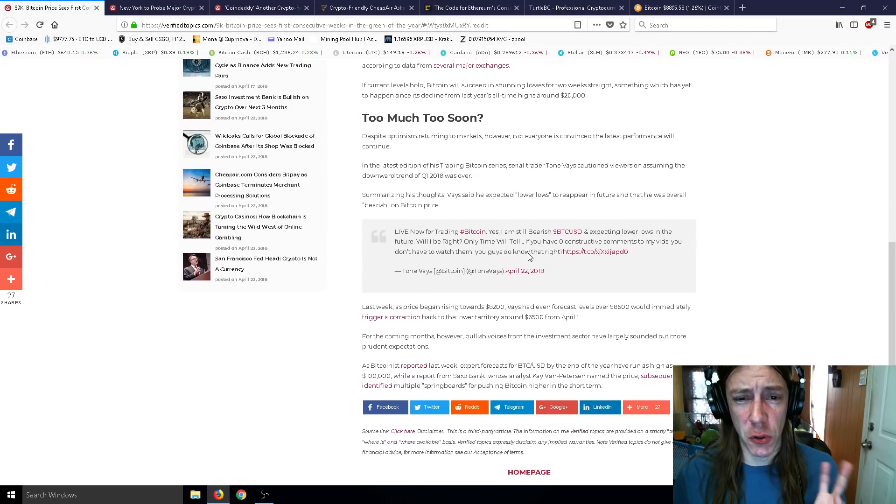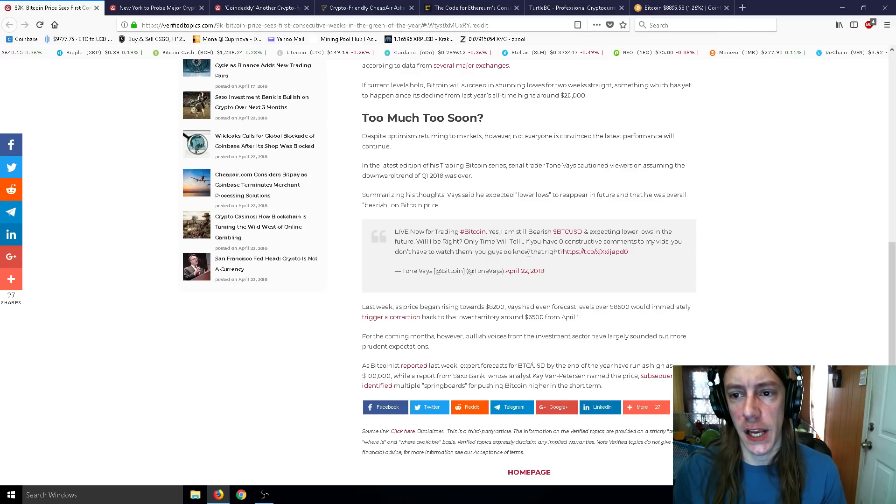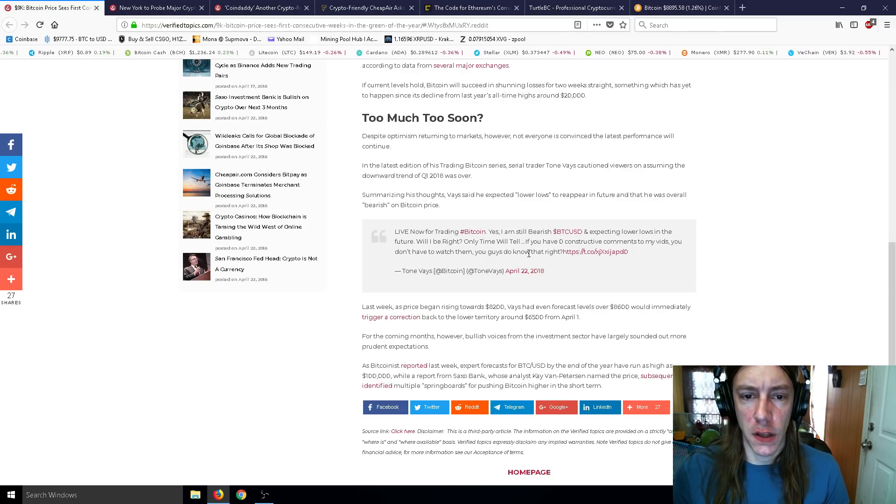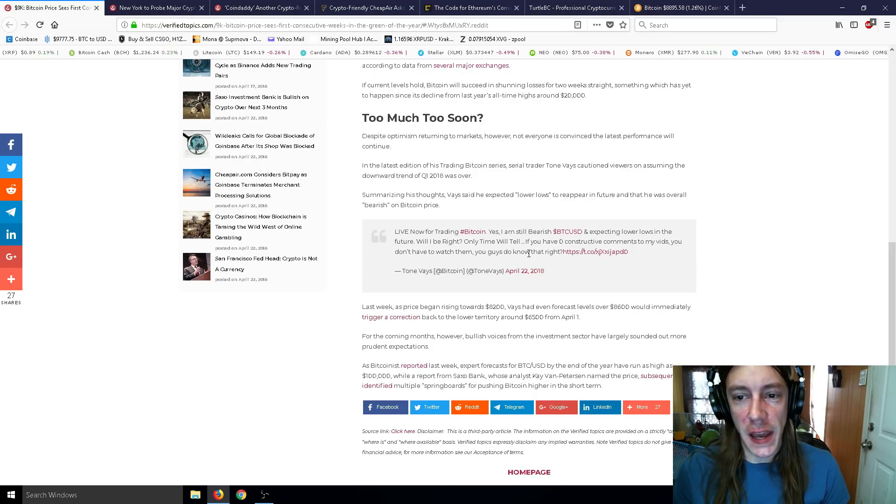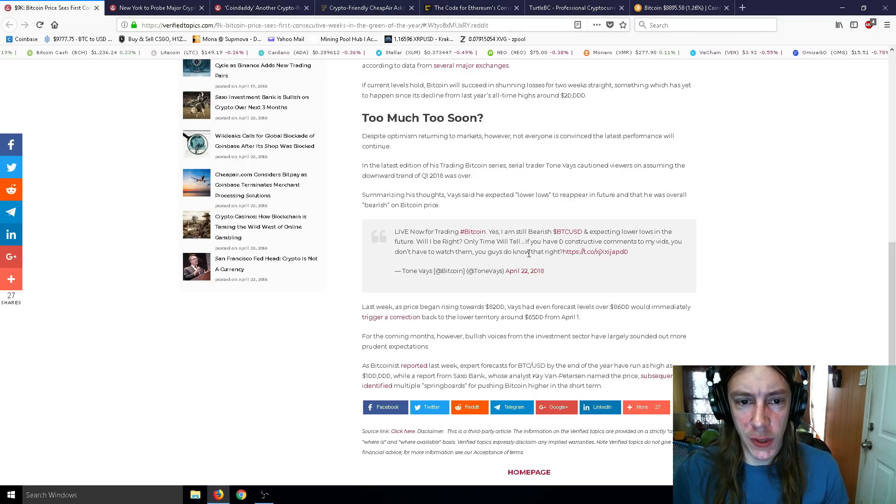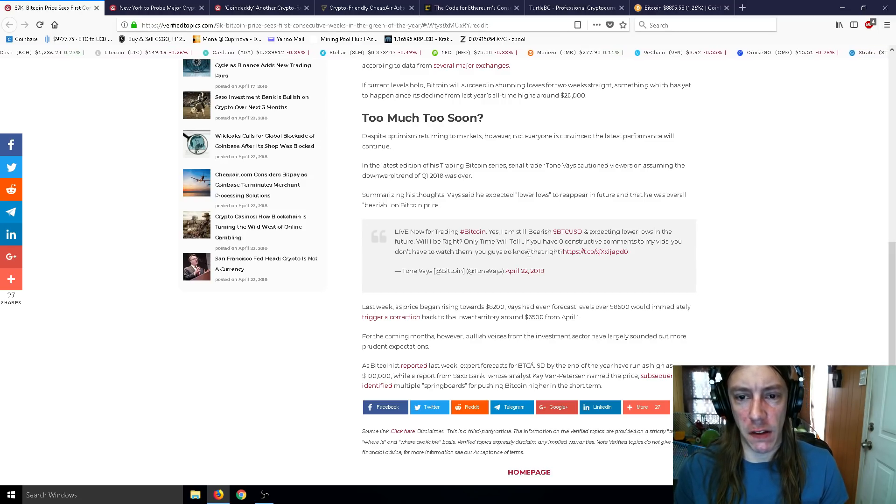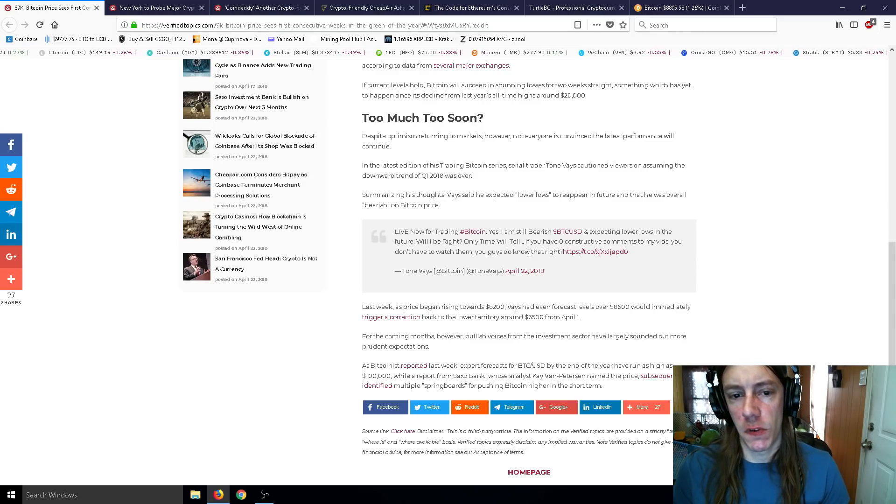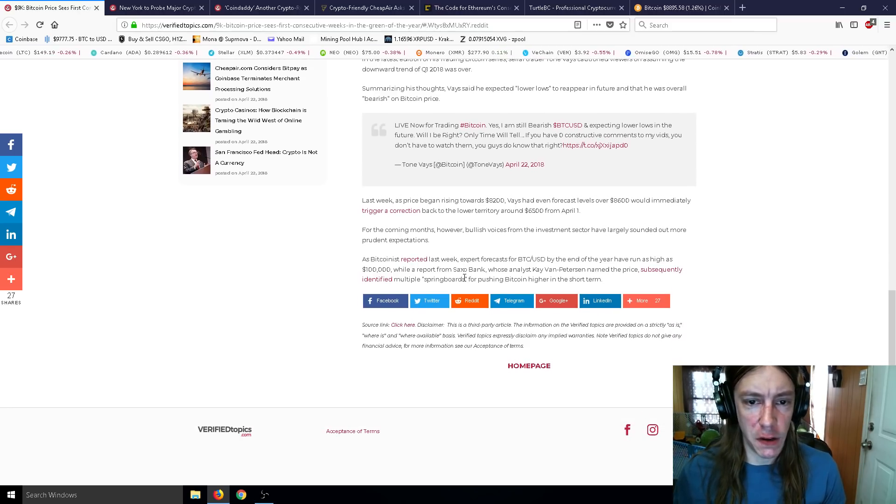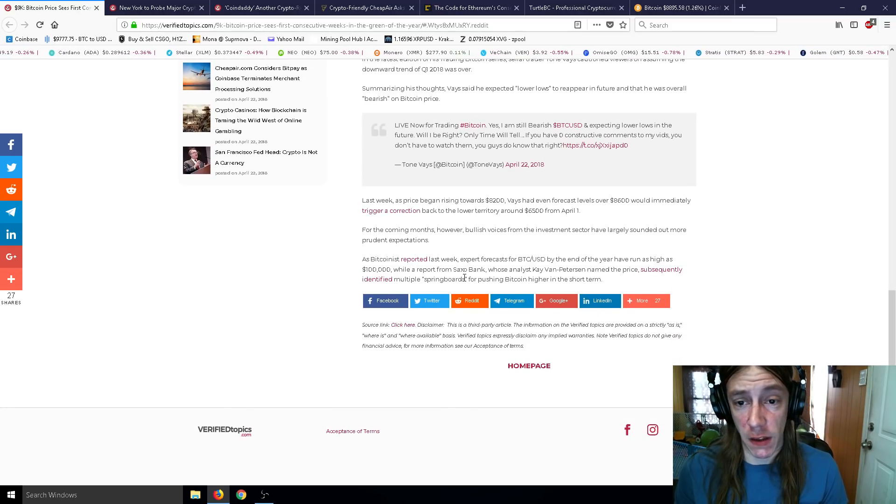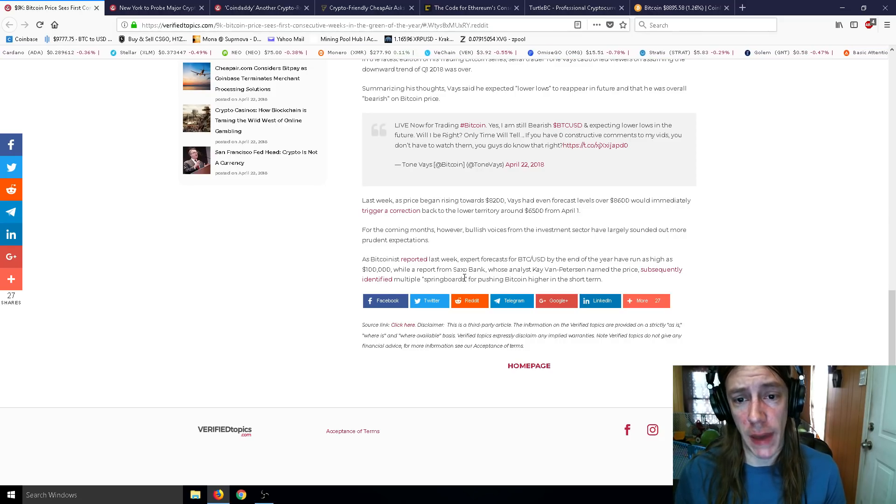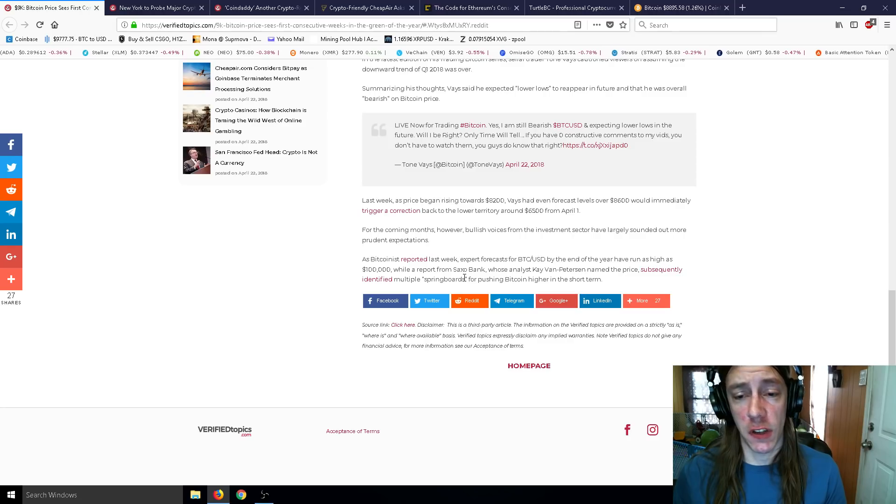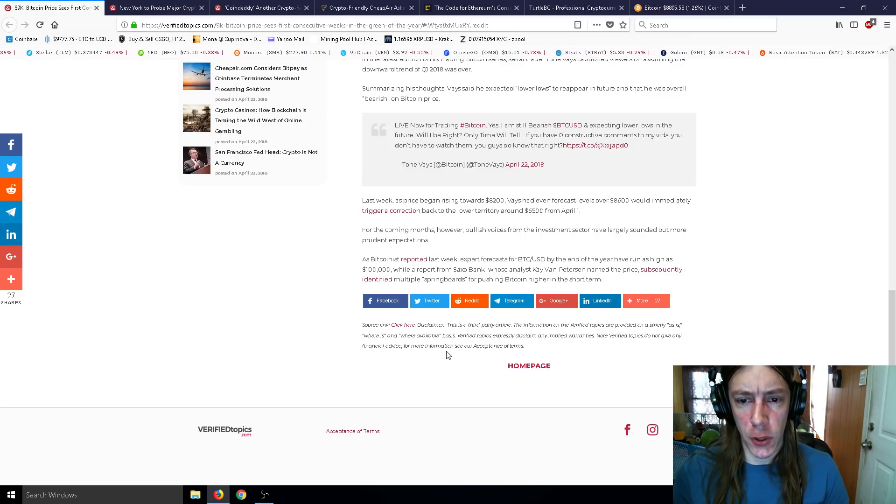Too much too soon? Despite optimism returning to markets, however, not everyone is convinced the latest performance will continue. In the latest edition of his trading series, serial trader Tone Vays cautioned viewers on assuming the downtrend of Q1 2018 was over. Vays said he expected lower lows to reappear in the future and that he was overall bearish on Bitcoin's price. Vays had even forecasted levels over $8,600 would immediately trigger a correction back to lower territory around $6,500, which I don't think is going to happen for the coming months.